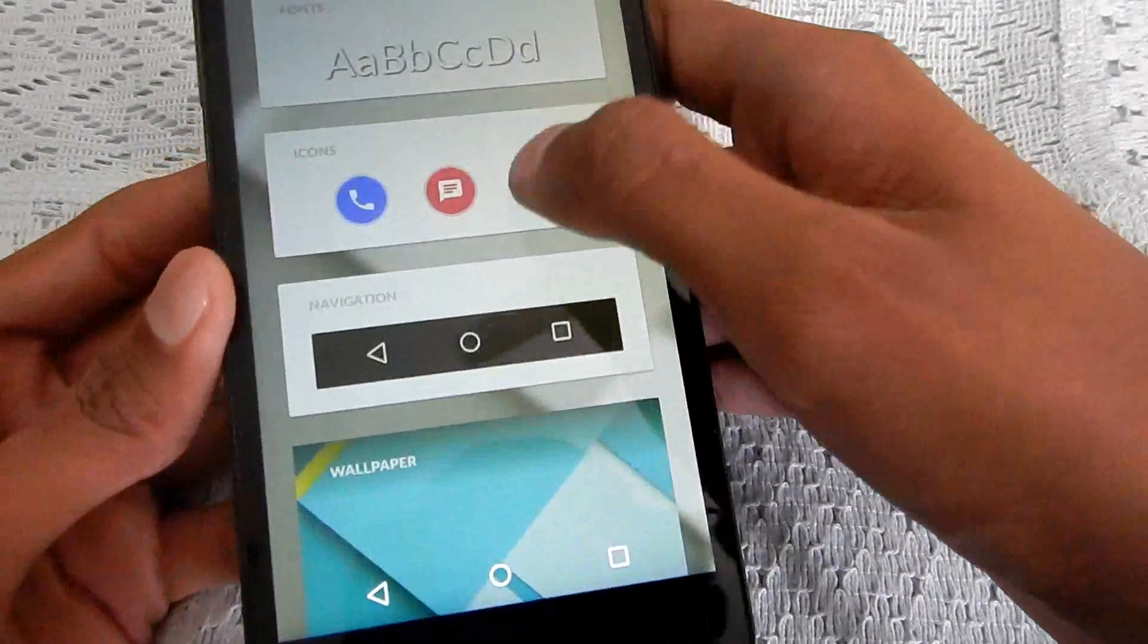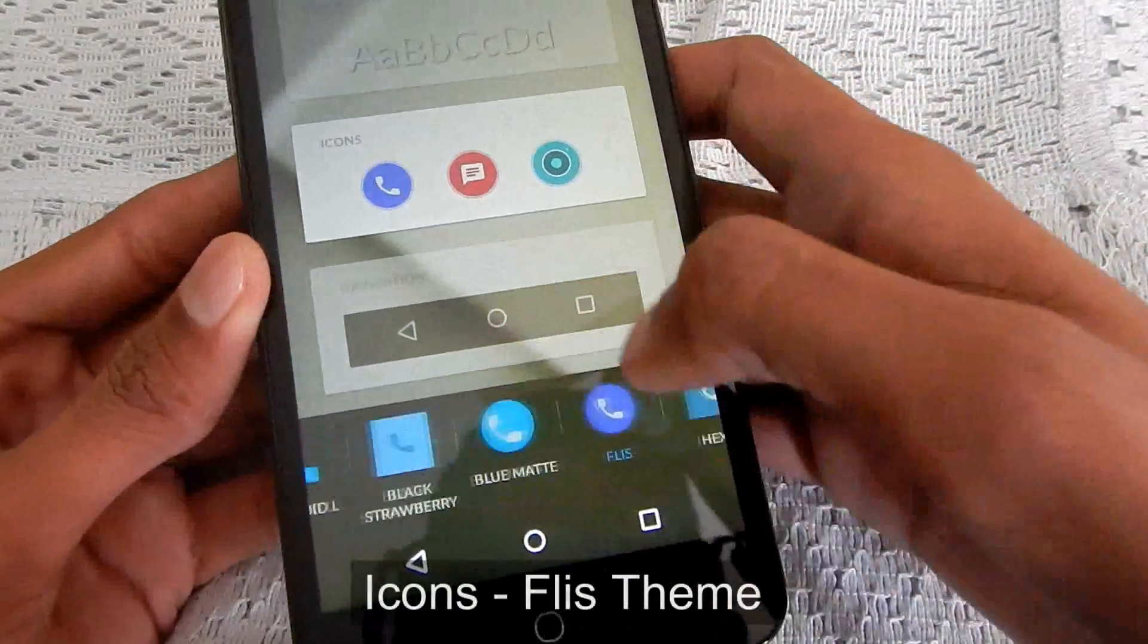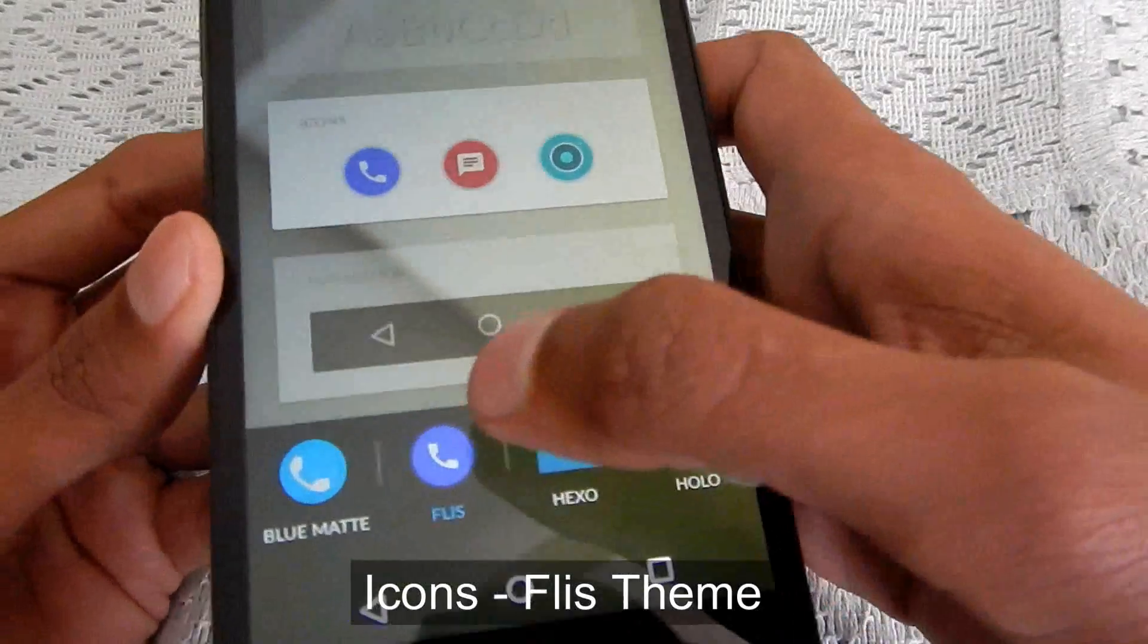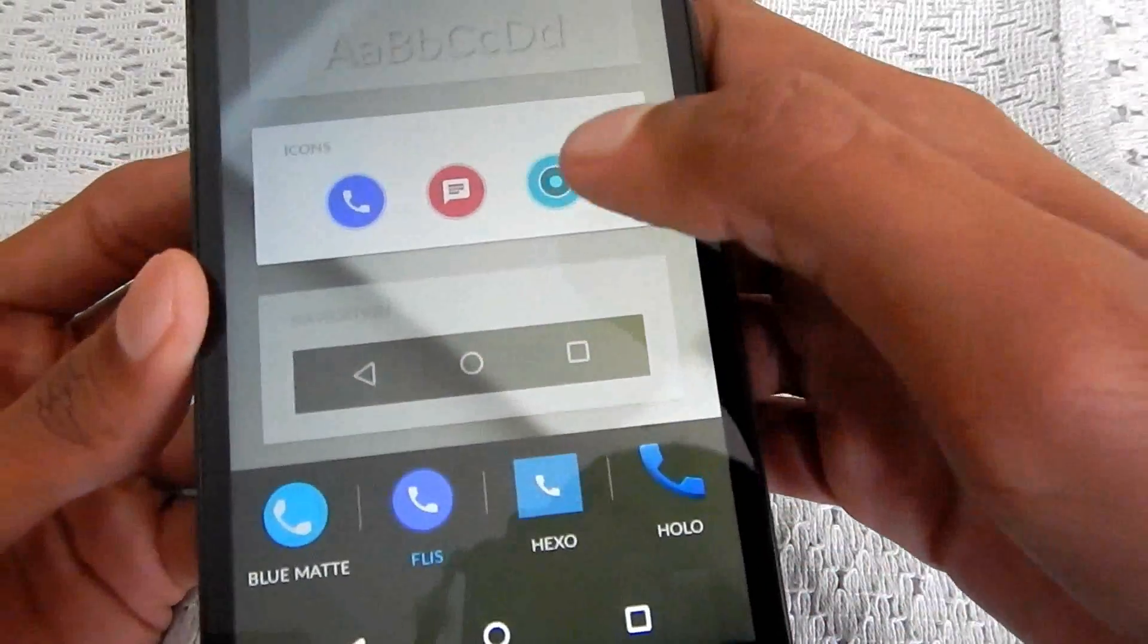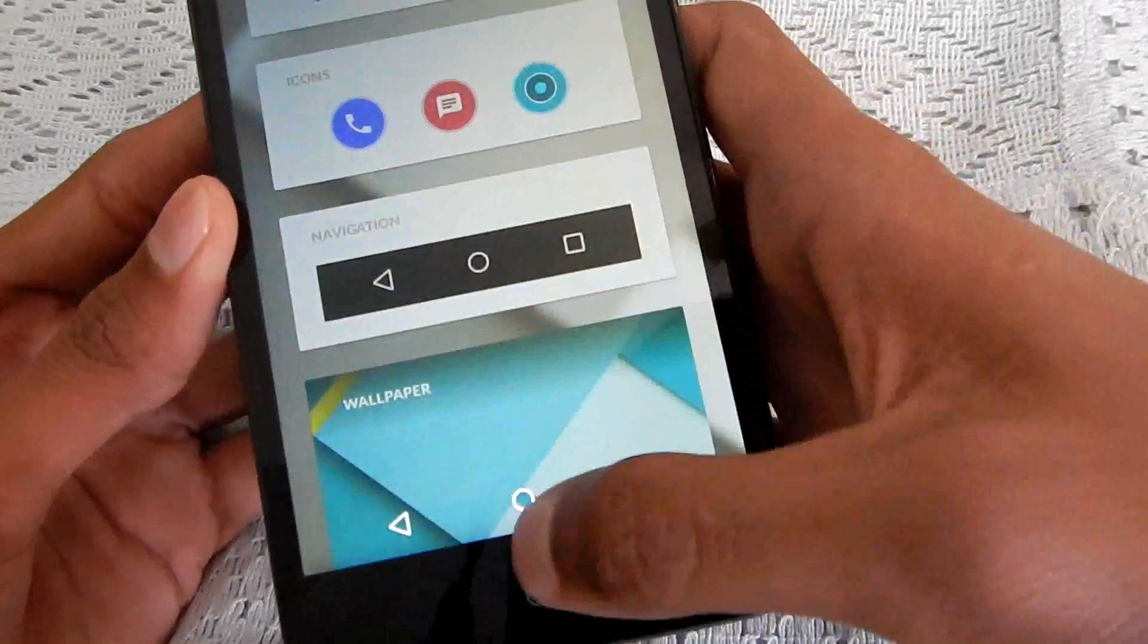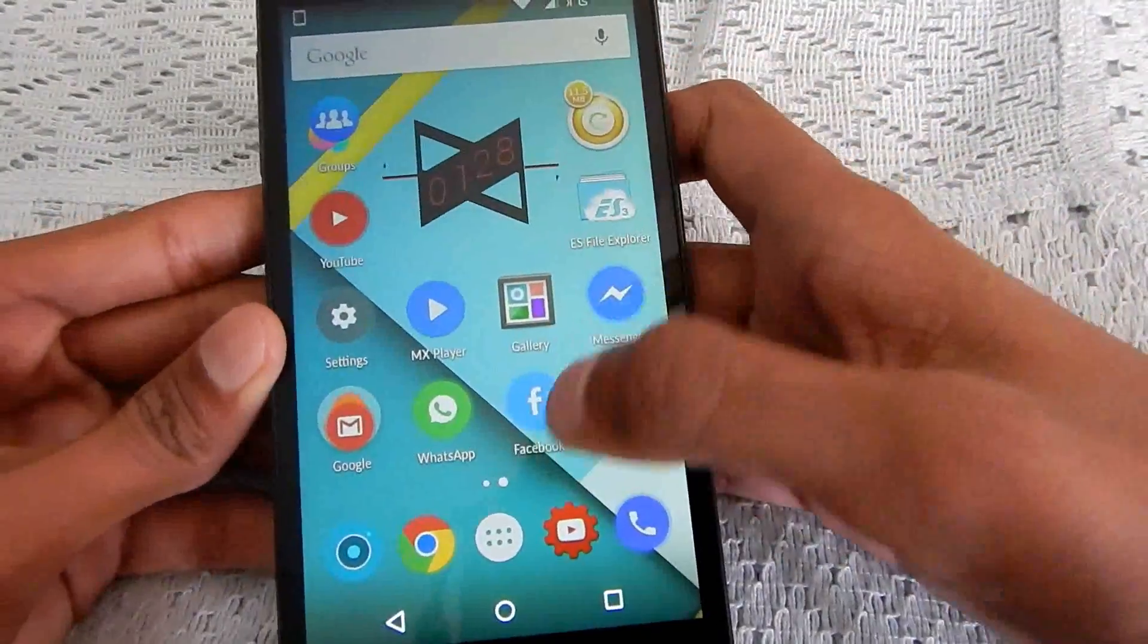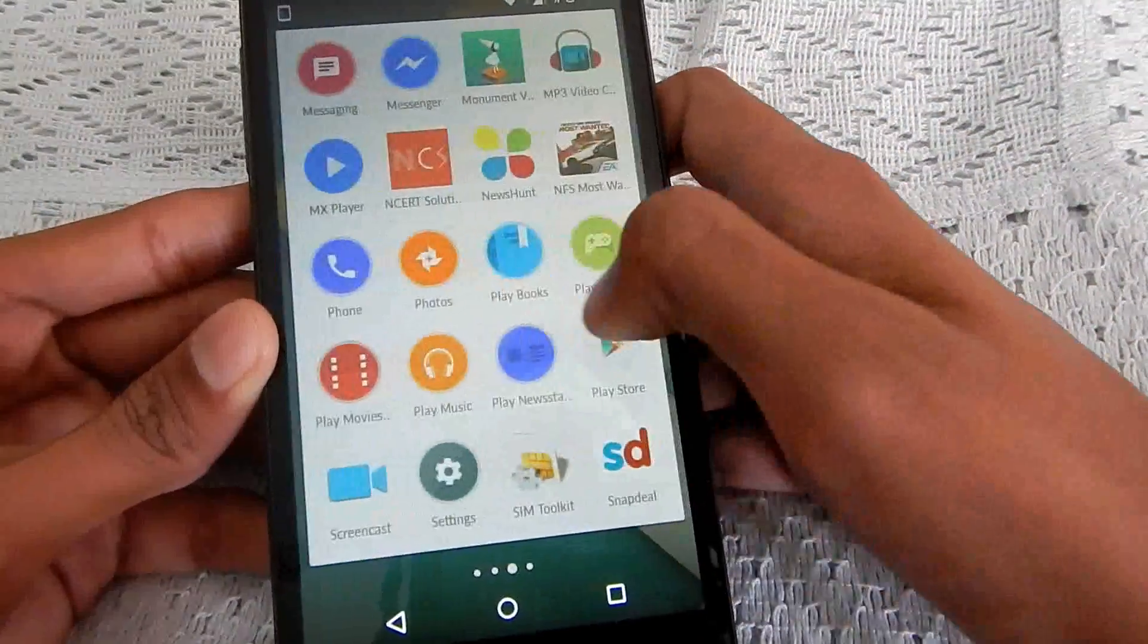And regarding icons, I actually love the default icons also and this Flitz theme icon also. They look really very good. The circular icons. You can see the circles everywhere. Circular icons.